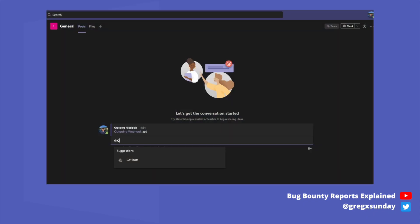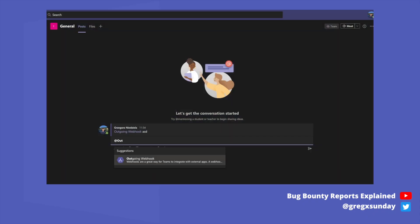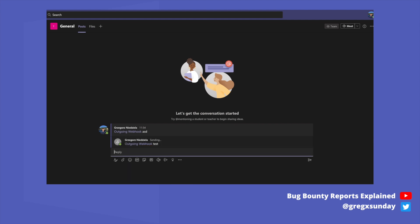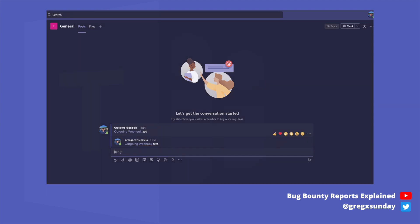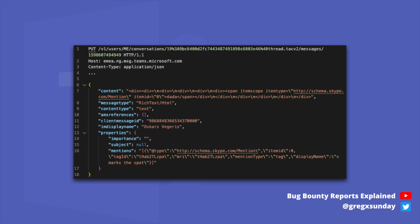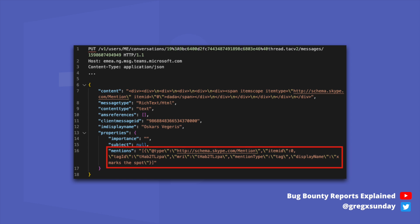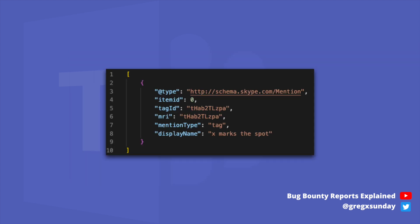When you send a Teams message, you can tag someone so that they get a notification. Then a PUT request is being sent with the following JSON body. Among other parameters, there is a mentions field, and its value is actually another JSON. Inside it, there is a displayName parameter which controls what name will be displayed on the mention.